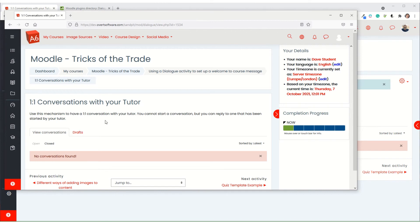It will come through in a few minutes, and when it does come through the student will have the ability to reply to the mechanism. So this is how you've created this one-to-one conversation tool.